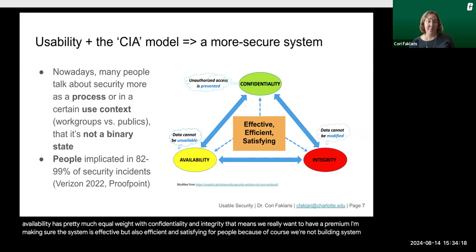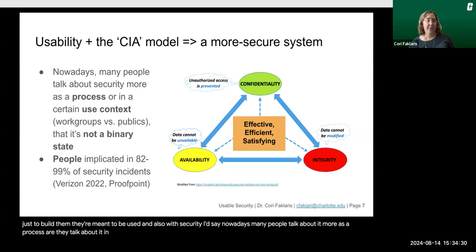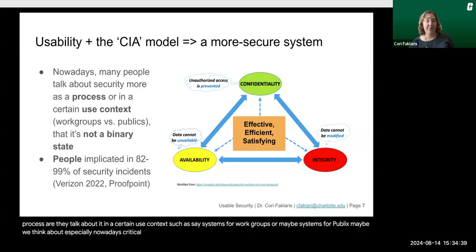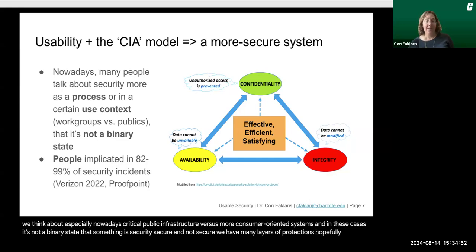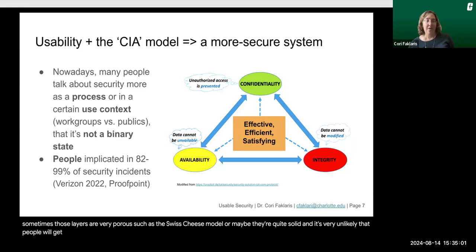Of course, we're not building systems just to build them — they're meant to be used. With security, many people talk about it more as a process, or in a certain use context, such as systems for work groups or systems for publics. We think especially nowadays about critical public infrastructure versus more consumer-oriented systems. In these cases, it's not a binary state that something is secure or not secure. We have many layers of protections, and sometimes those layers are very porous, such as the Swiss cheese model, or maybe quite solid, making it very unlikely that people will get all the way through.